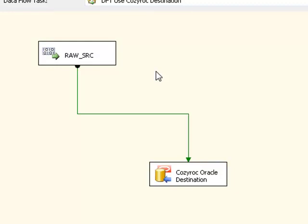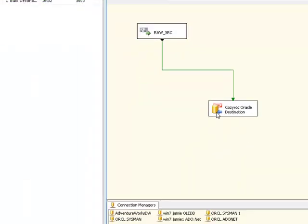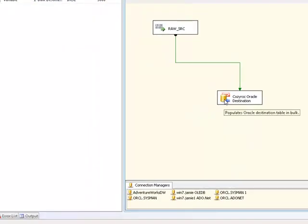It's using the same ADO.NET destination. Sorry, the same ADO.NET data provider under the covers. That's the ADO.NET data provider that is provided by Oracle. The only difference is that here we're using CozyRoc's Oracle-specific destination component. And it sits on top of the ADO.NET provider that is provided by Oracle.